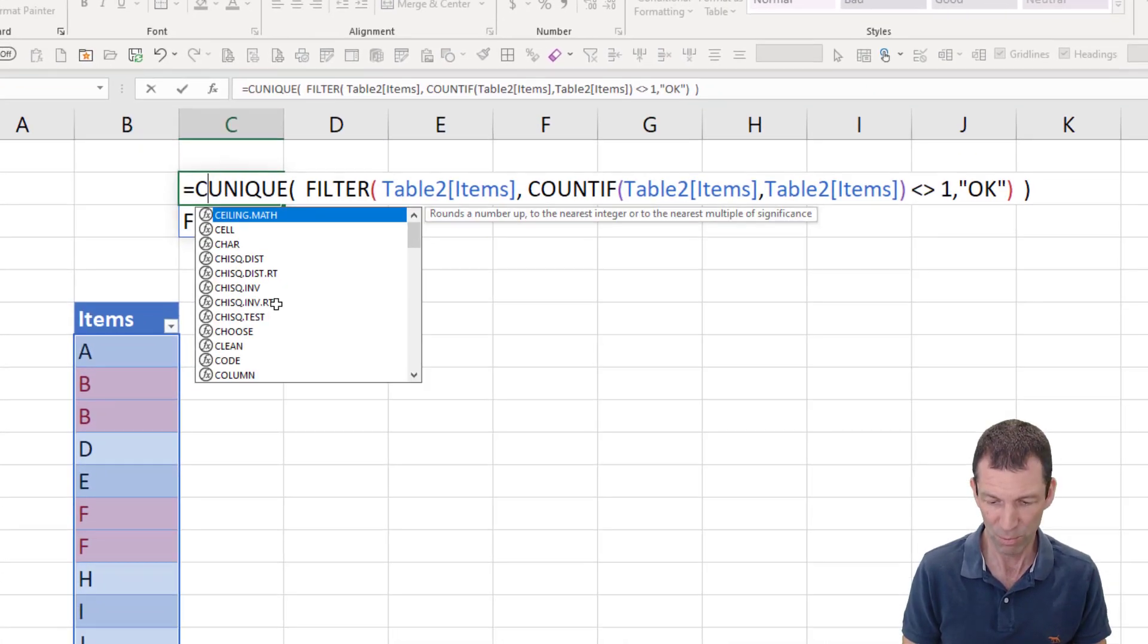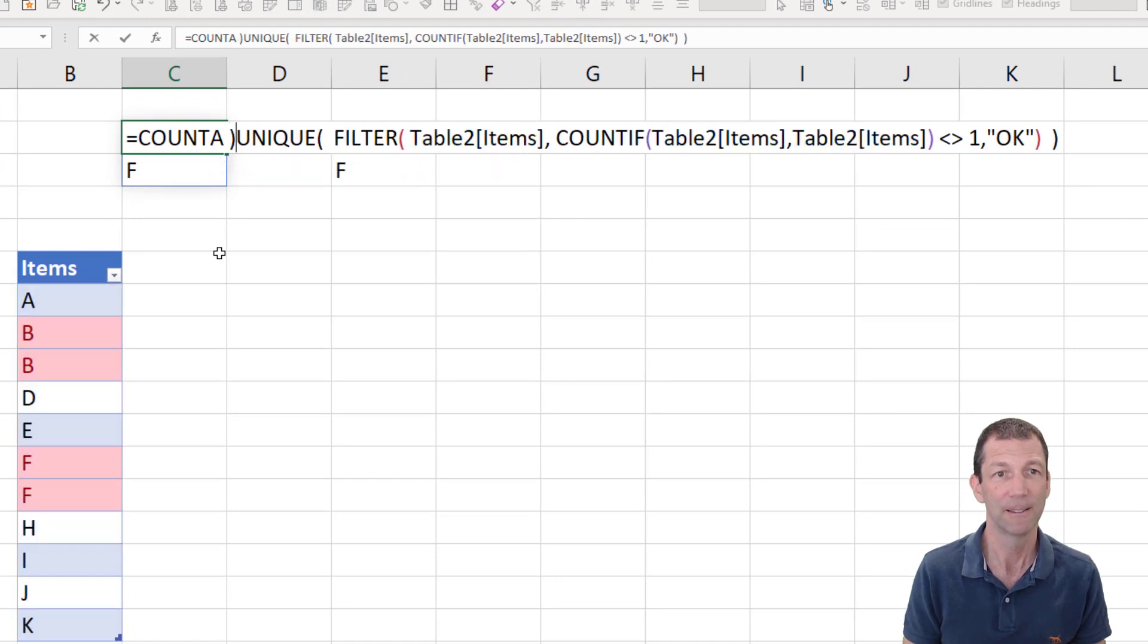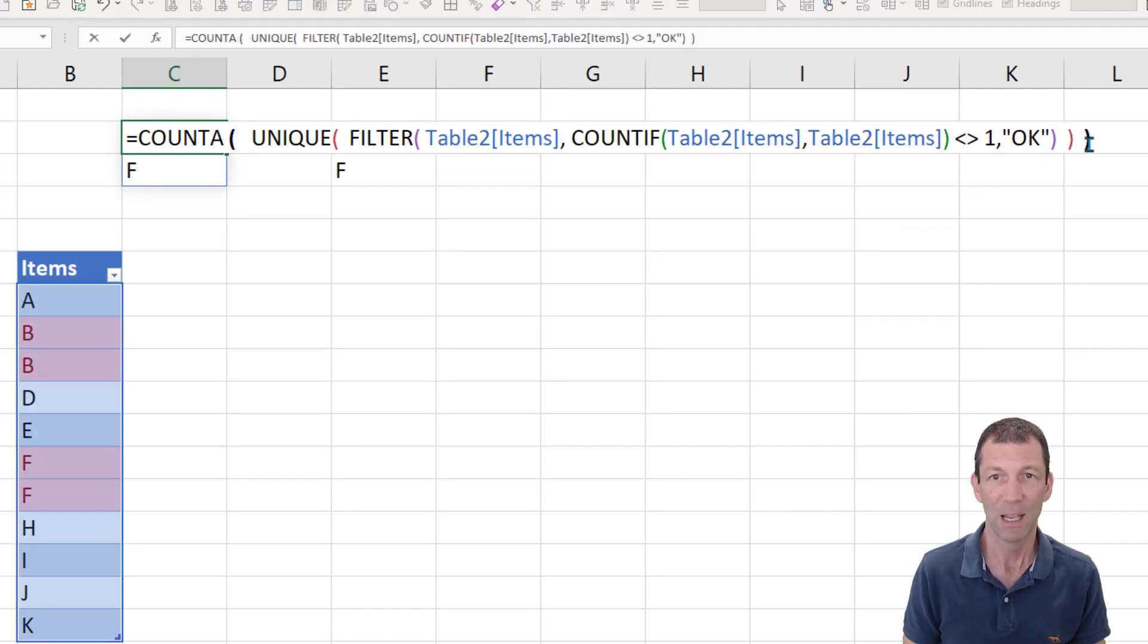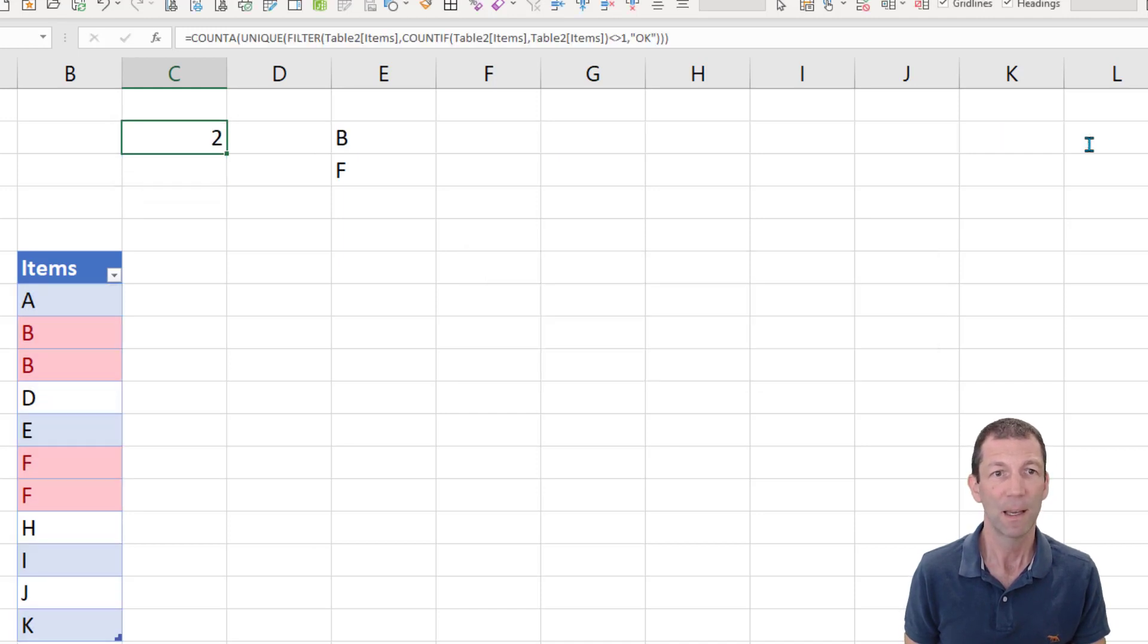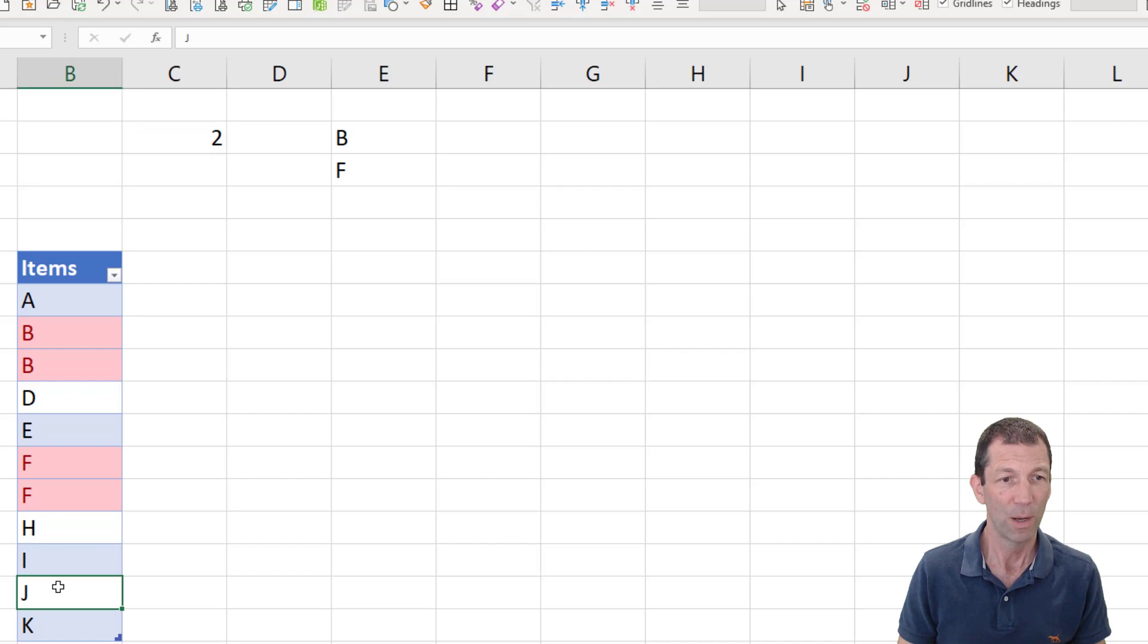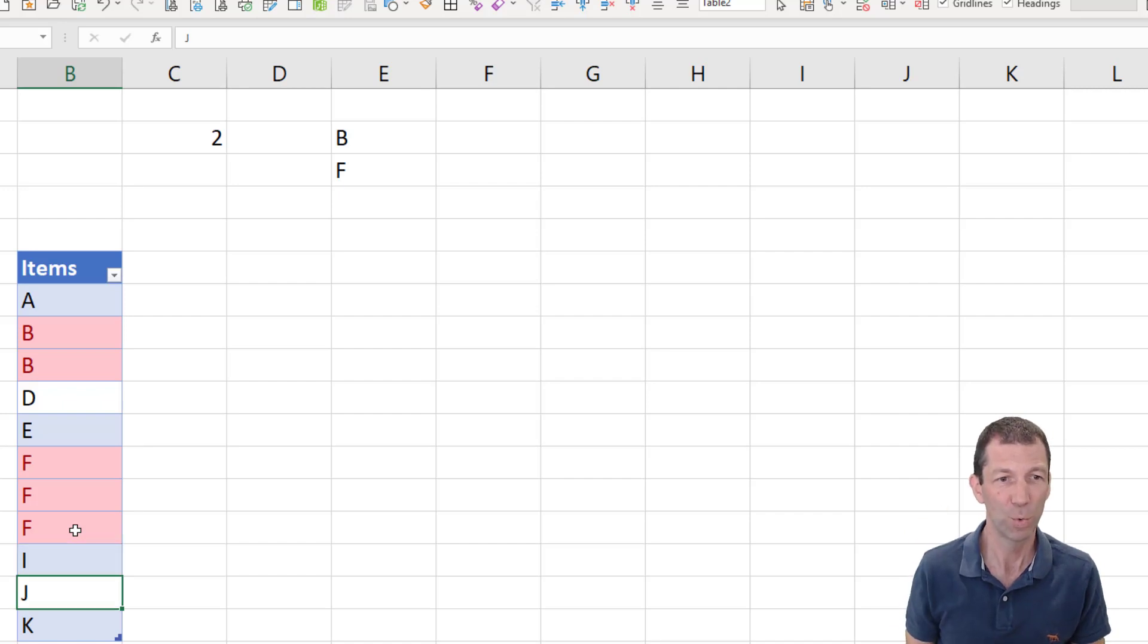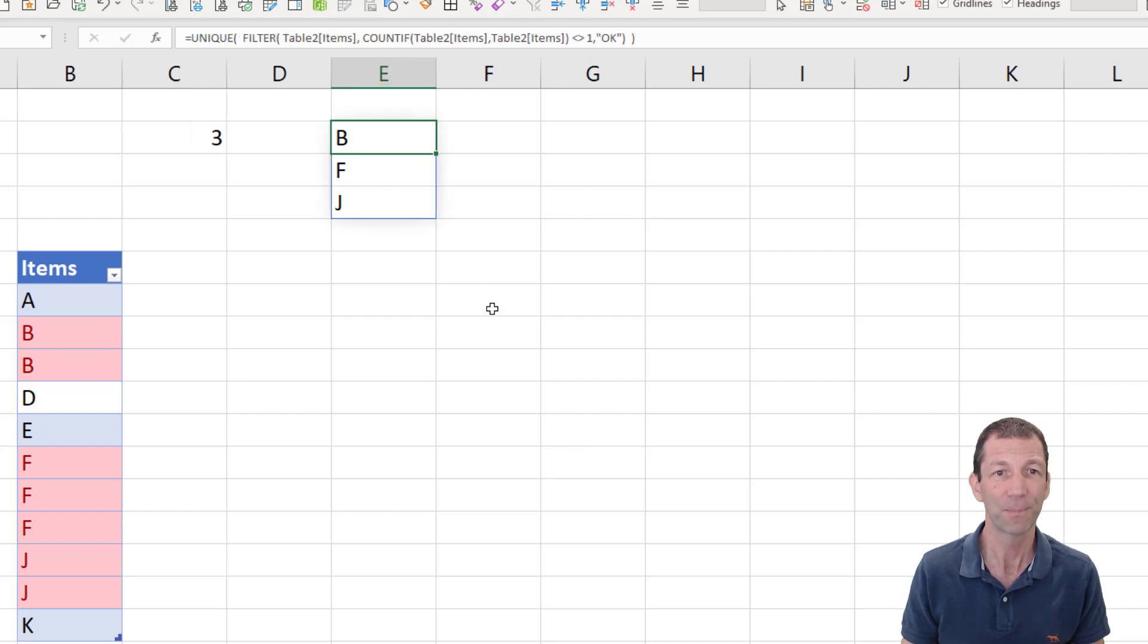So here we go, wrap it in account A. And we'll wrap that in account A. And there's two items. Okay. And if I go and put another F in there, it doesn't add an extra number because we're doing the filter and the unique. But if I put two Js in here, the number will change to three. And you see this little list gets bigger?